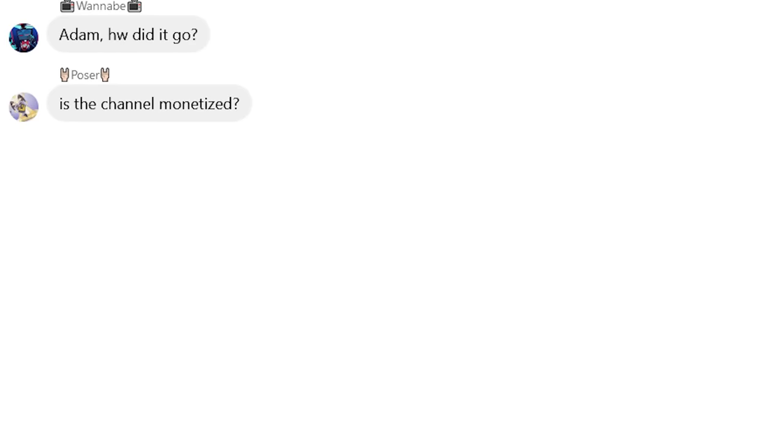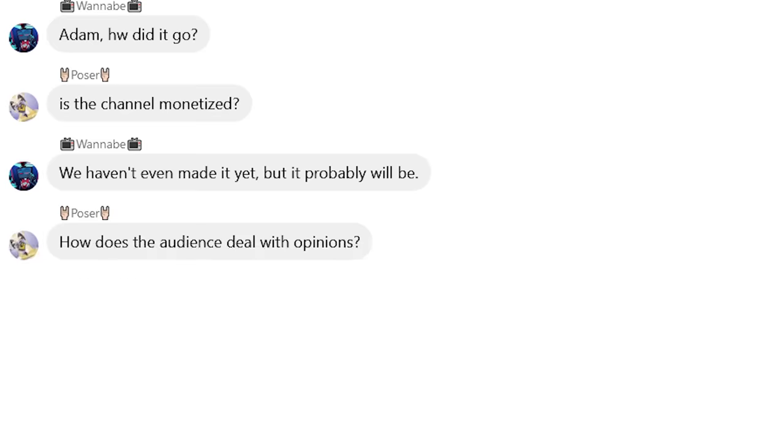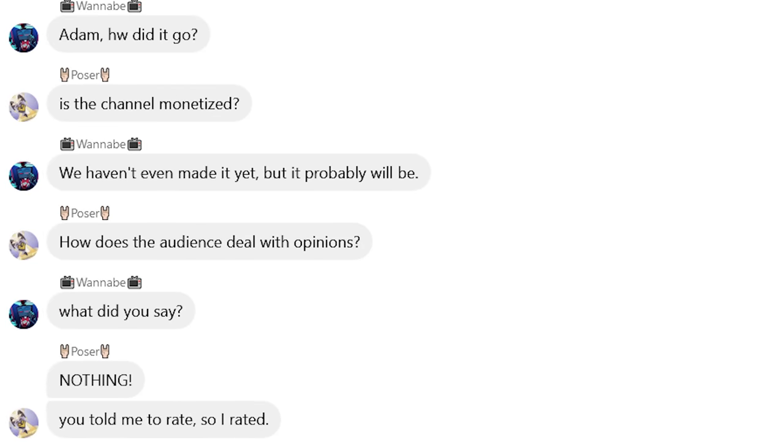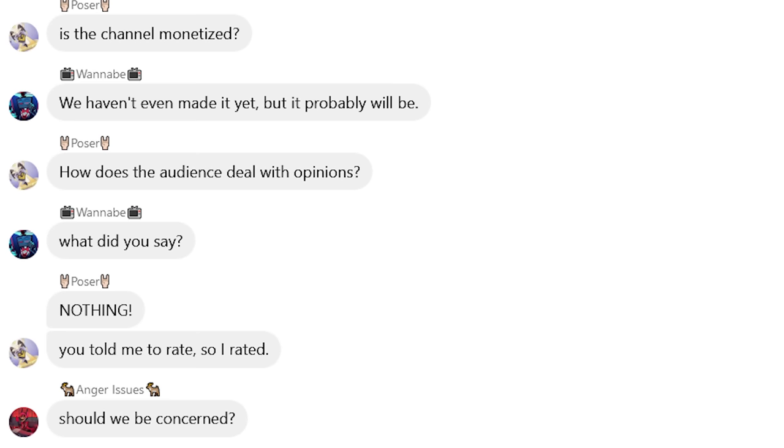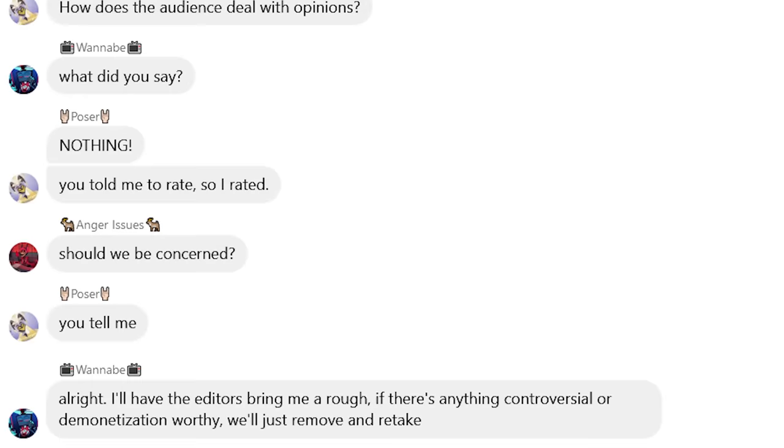Adam, how did it go? Is the channel monetized? We haven't even made it yet, but it probably will be. How does the audience deal with opinions? What did you say? Nothing! You told me to rate, so I rated. Should we be concerned? You tell me. All right. I'll have the editors bring me a rough. If there's anything controversial or demonetization worthy, we'll just remove and retake.